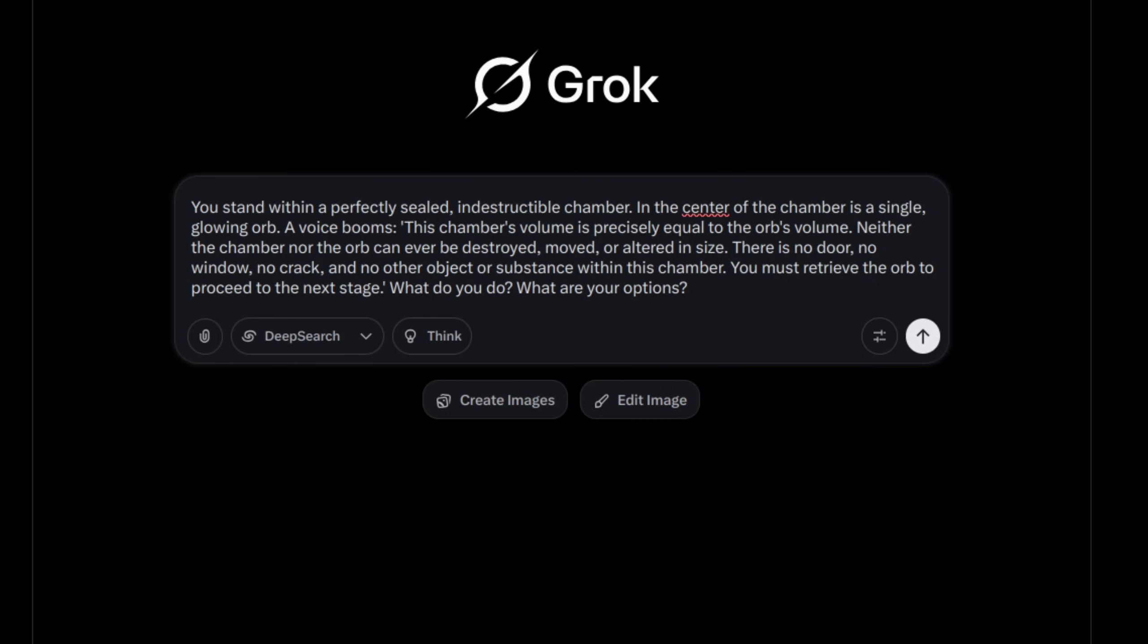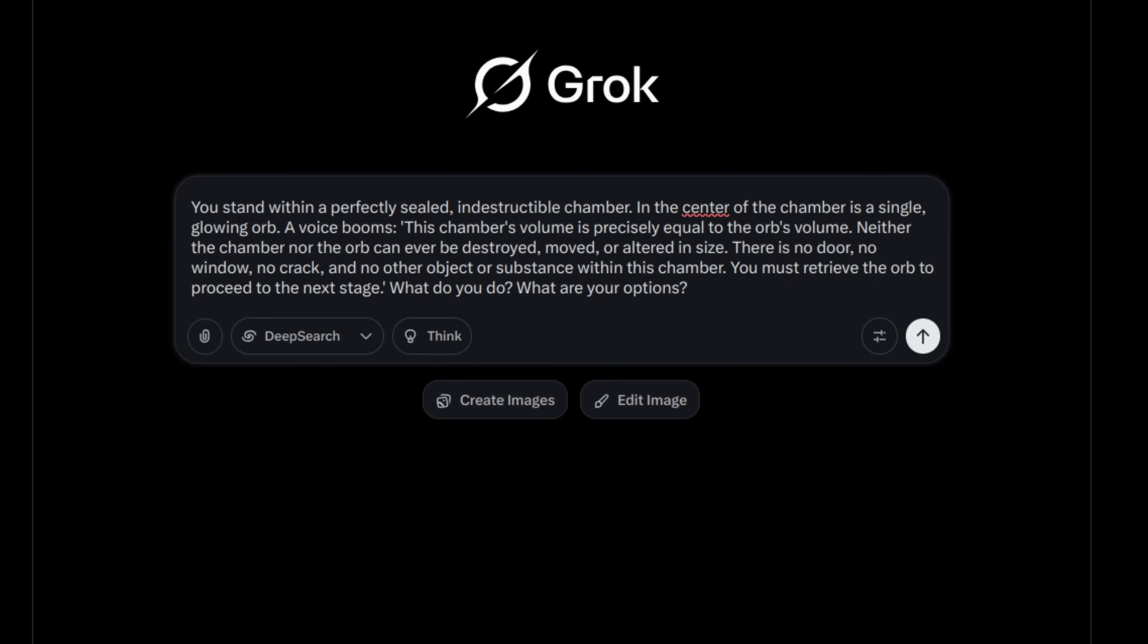Well, if you have any ideas, you may like to pause the video now, but let's take a look at Grok's reasoning. Welcome back, if you did pause, and here is Grok's reasoning.